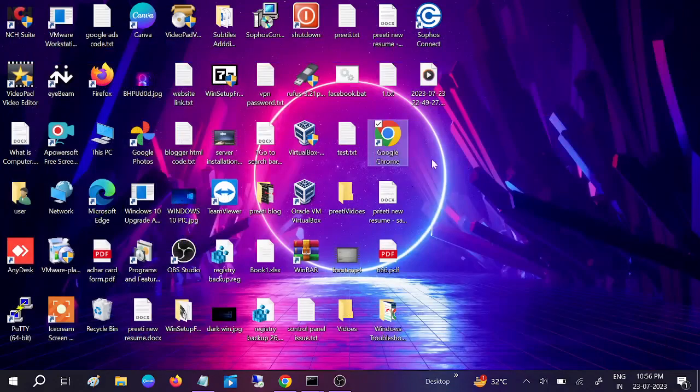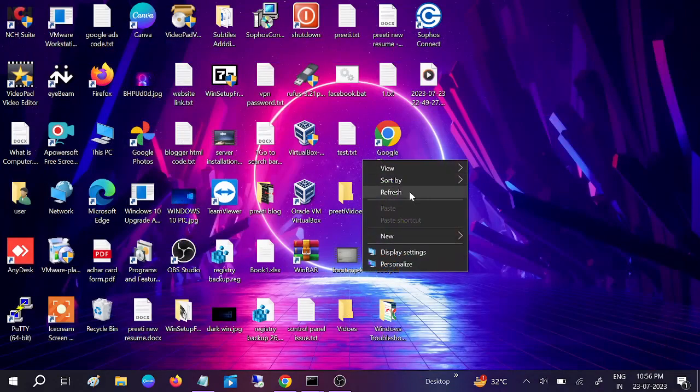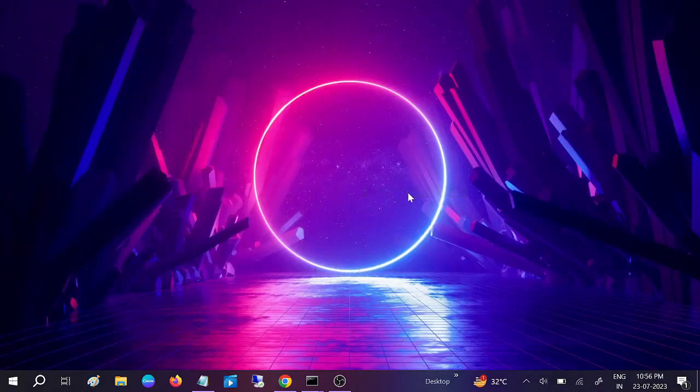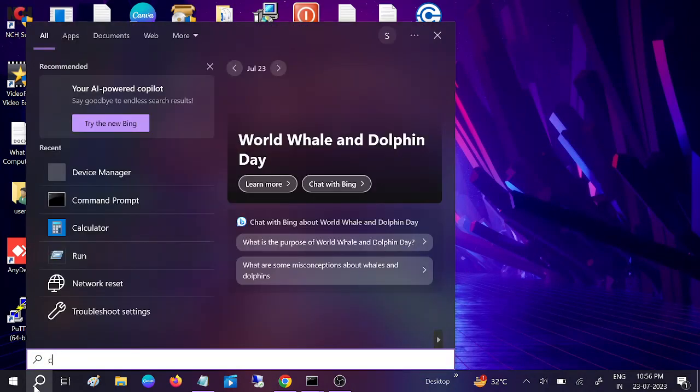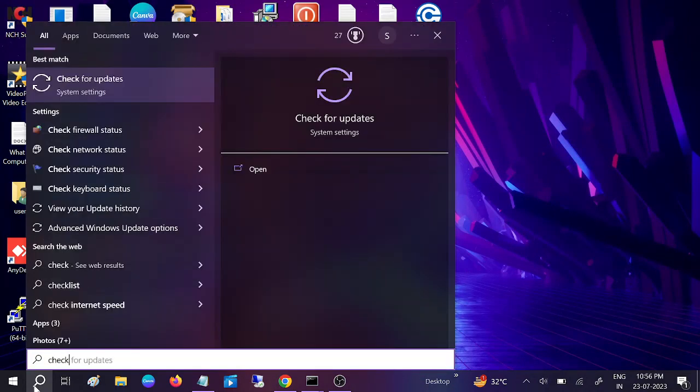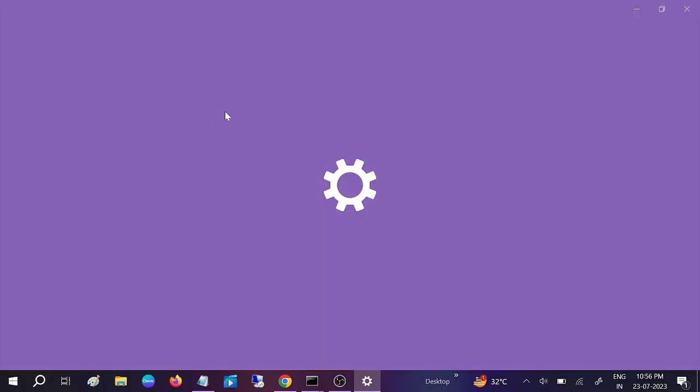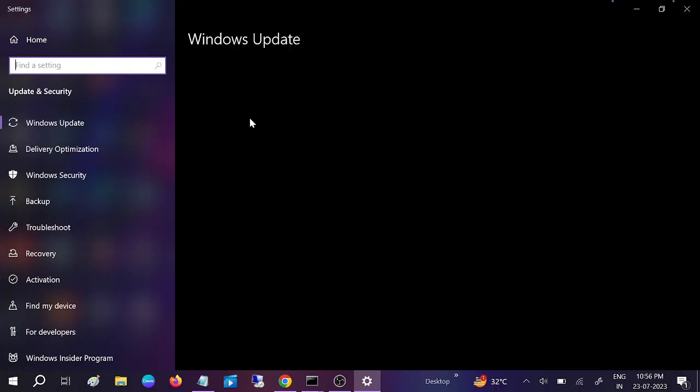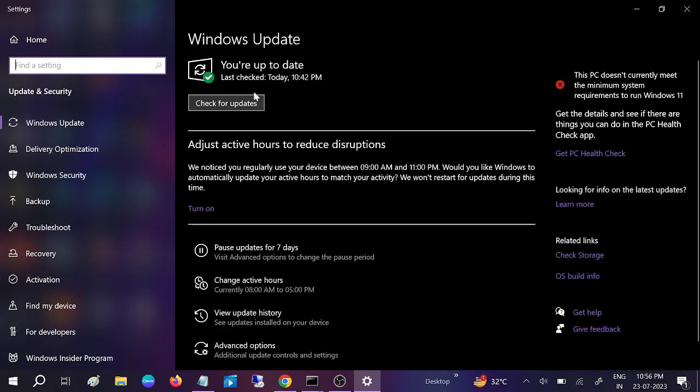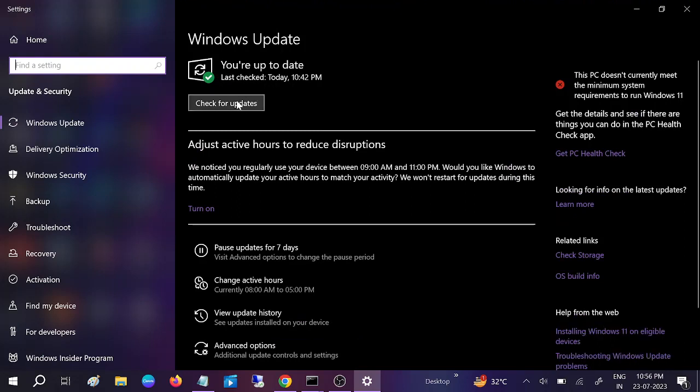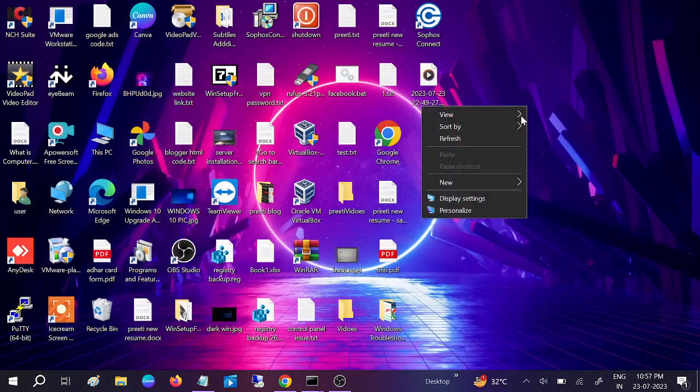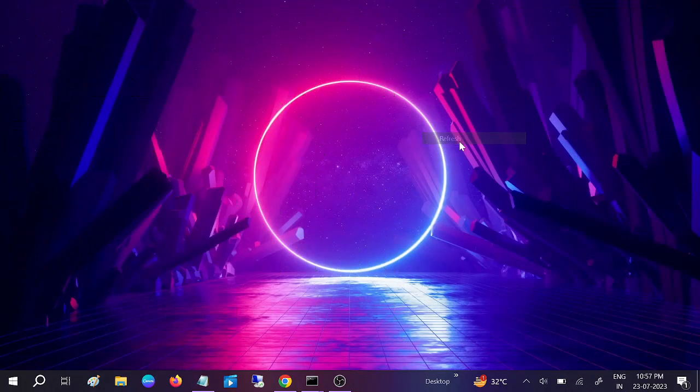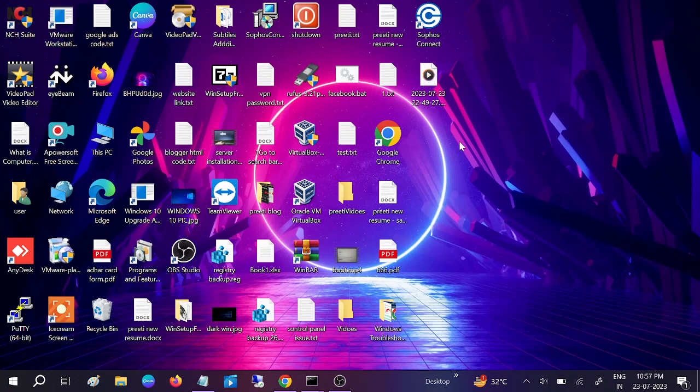If still not fixed, check for Windows updates. Make sure you're using the latest Windows. Sometimes older Windows versions can cause this issue. Make sure you see the 'You're up to date' message. If you see Check for Updates, click it. Once done, restart your system and your issue should be fixed.